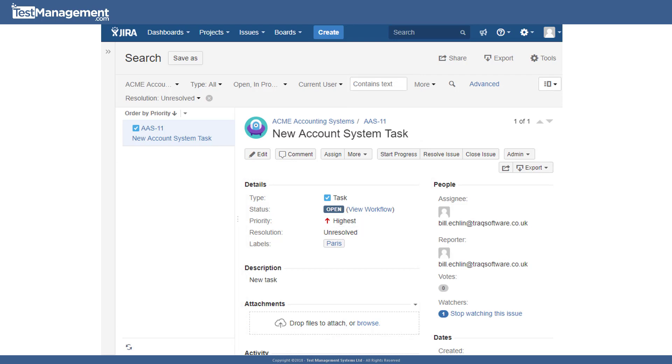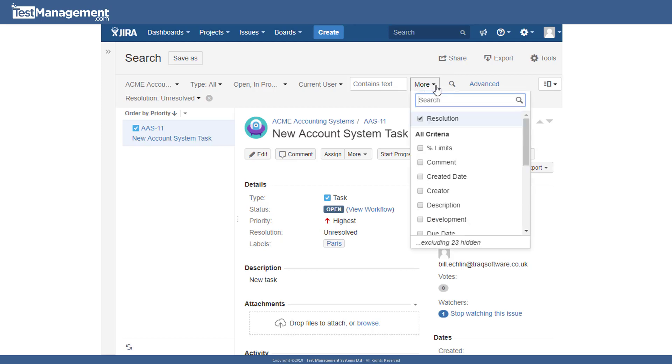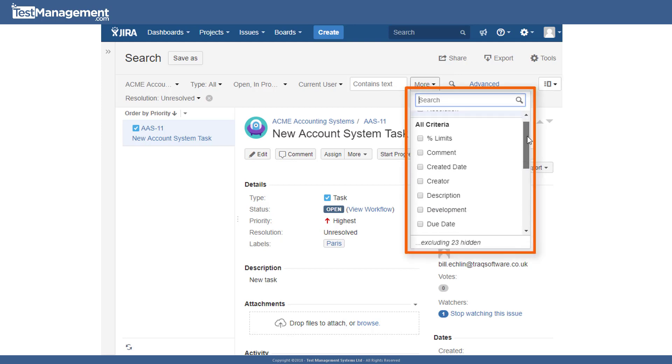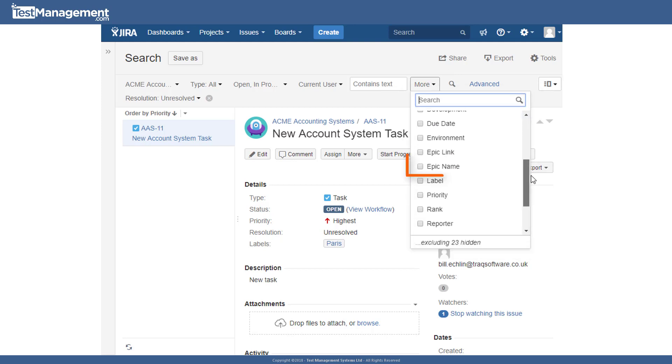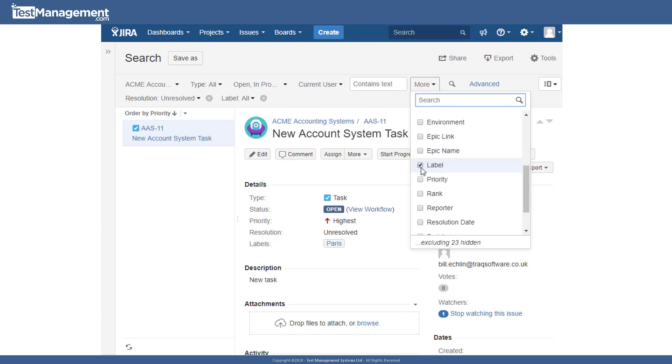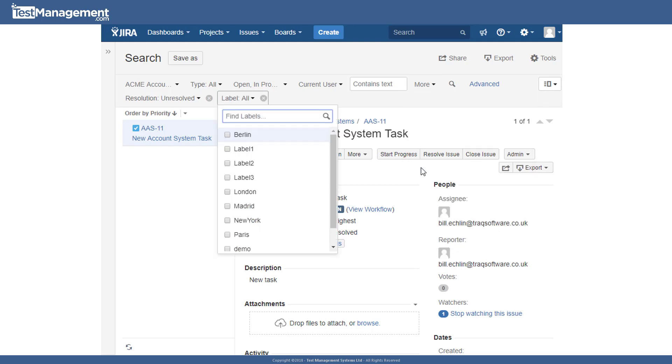If the filter field that you want to search on isn't visible, for example, maybe you wanted to search on labels, then you can use the more dropdown box to select other criteria that you wish to search on.